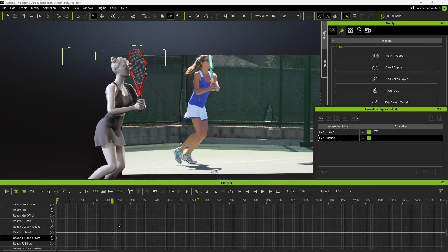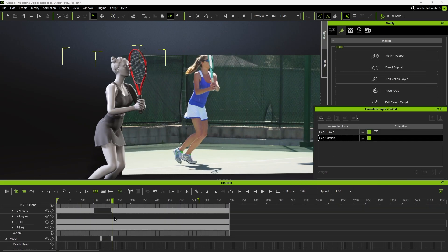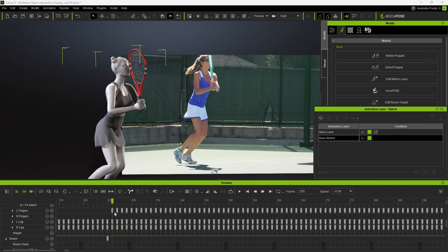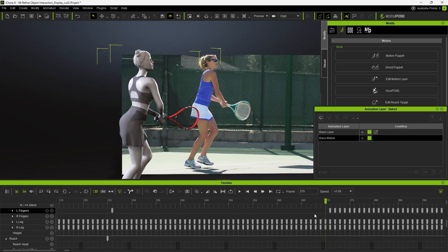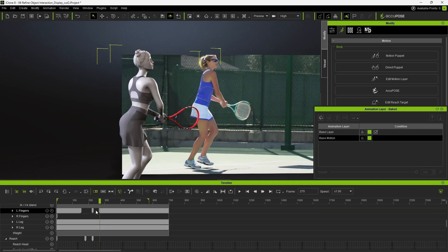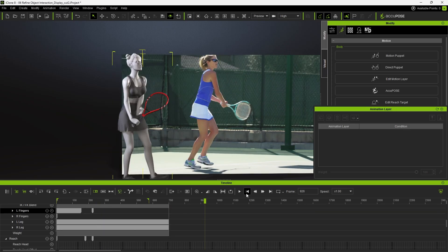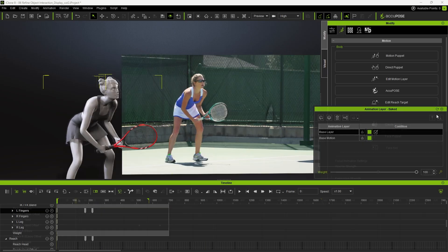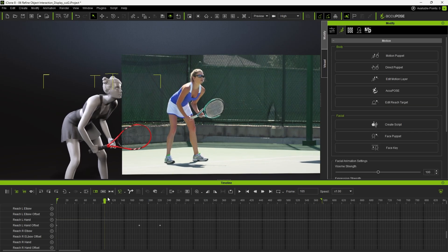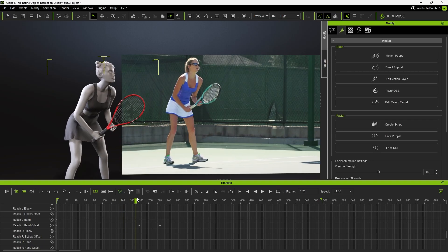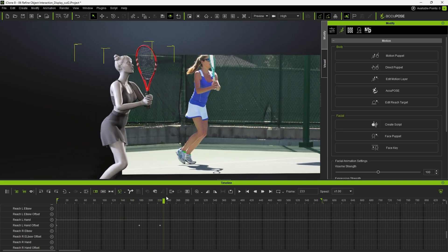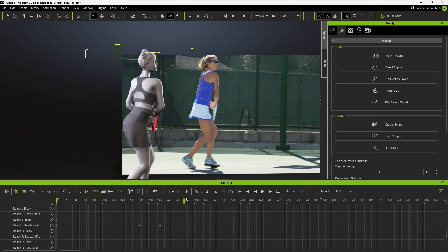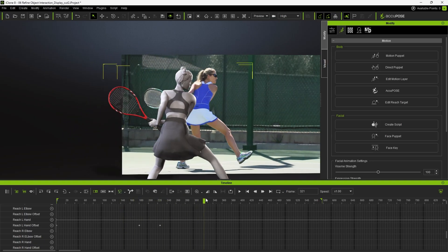Finally, remove any finger keys on the base motion layer, as we did before, to preserve the custom finger gesture. Play the animation, and you should now see her left hand moving smoothly and gripping the racket naturally.